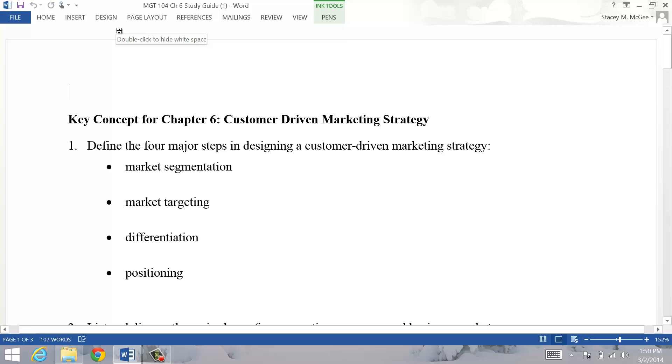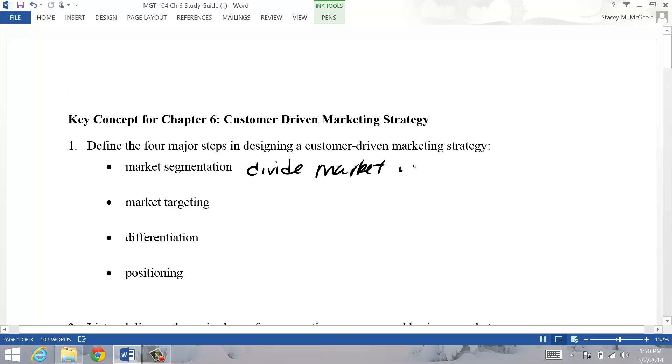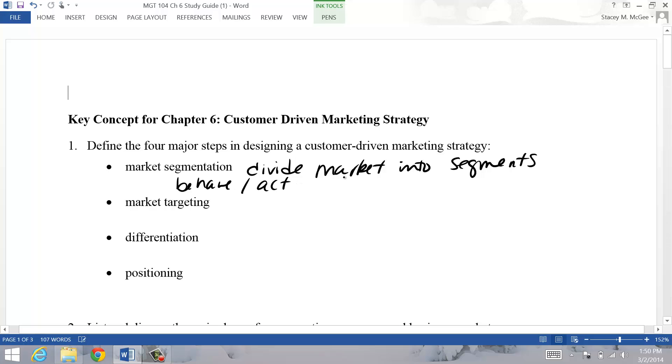The four steps - the first step is to segment the market, where you divide the market up into segments. There's a lot of different ways to divide the market up into segments, but the key here is that they're segments that behave or act differently, that react differently to different stimuli.